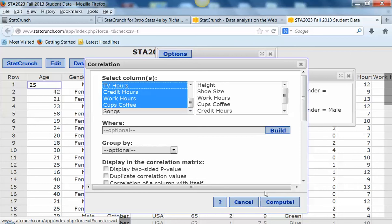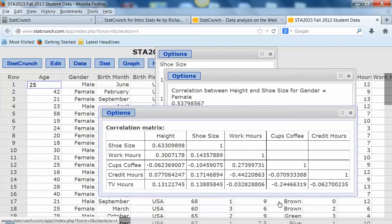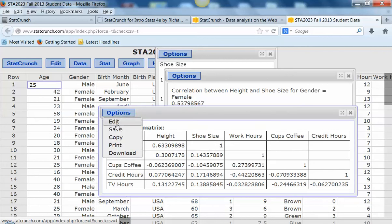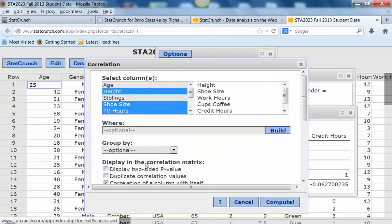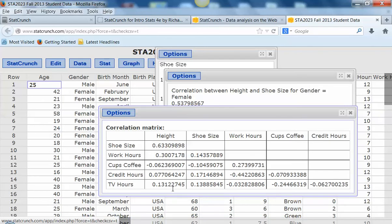What's going to happen is you're going to see - and I'm going to add the correlation of column with itself so you can see what happens. Now you're seeing the correlation of shoe size with height, work hours with height. Shoe size with shoe size has a perfect correlation, obviously, because if you graph the same variable on the x and y axis, it's going to be perfectly correlated. You can take that out if it's bothersome. It doesn't really add much information. But if we take a look at this, we see that shoe size and height are the strongest correlation we're observing. I don't see anything else that's particularly interesting.